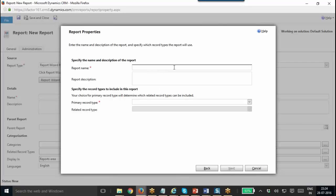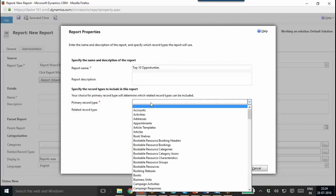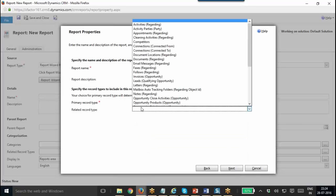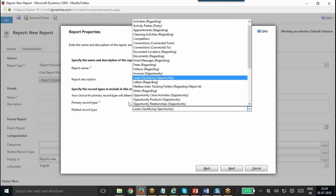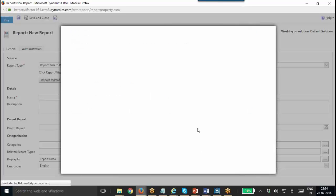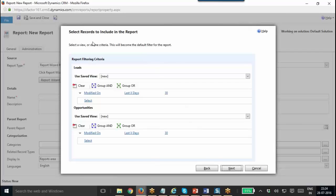Here it will ask for the report name — Top Opportunities — that is the name I am giving. I can give a description. Then I need to specify the record types to include in this report. I need to select a primary record type — that is the only mandatory one. I can select a secondary as well. I am going to select Leads, Qualifying Leads, and Qualifying Opportunity.